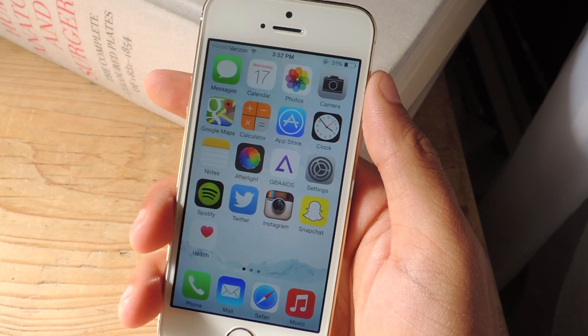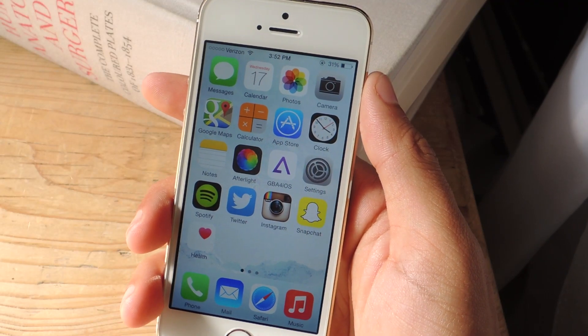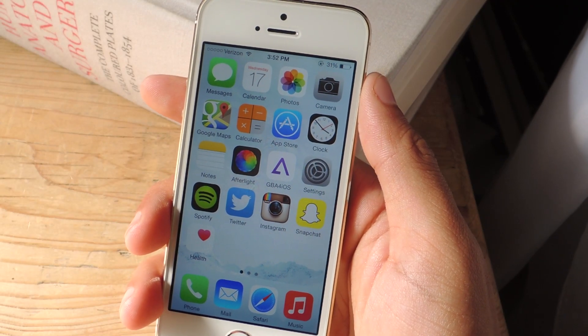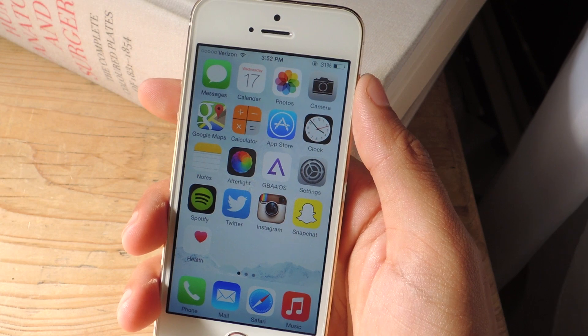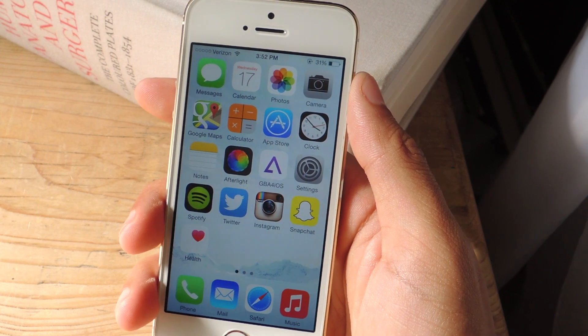Hey what's up guys, it's Nelson here with Gadget Hacks and today I'm going to be showing you how to add widgets to the notification center on iOS 8.